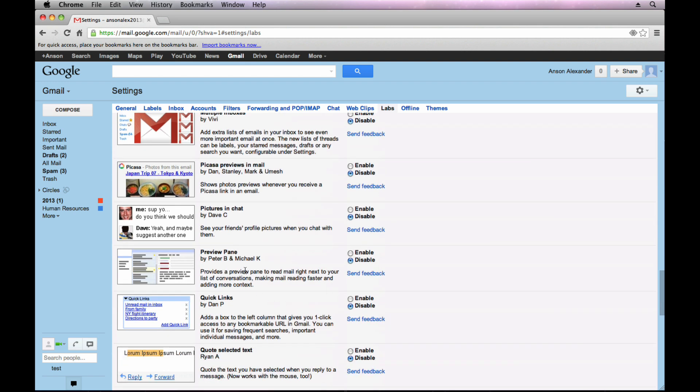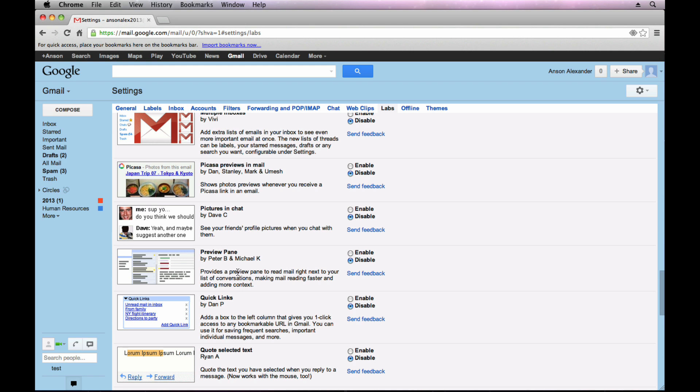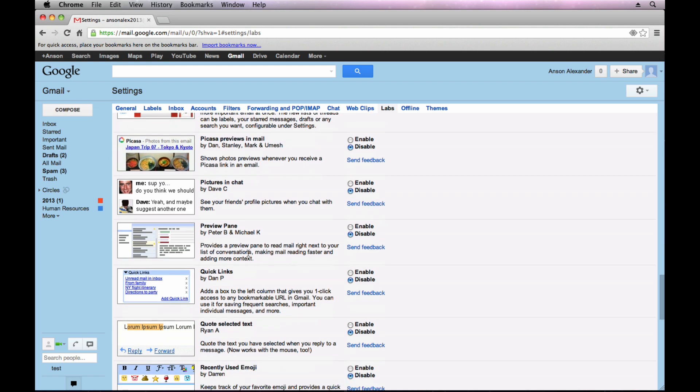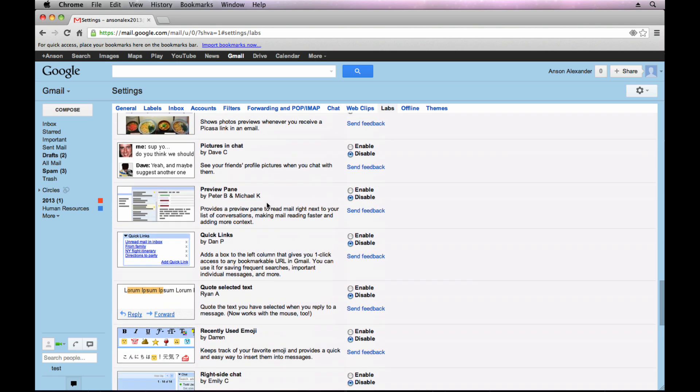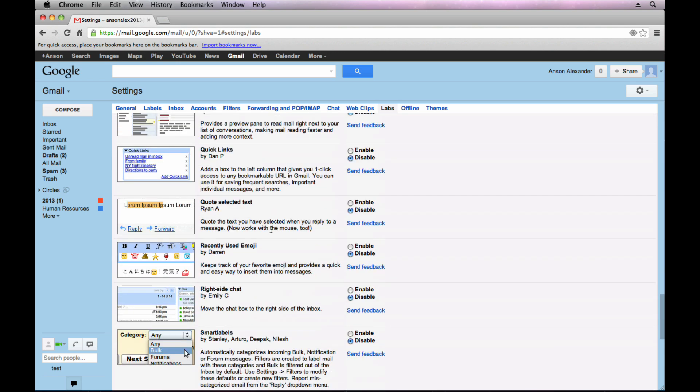The preview pane. I have played around with this. It can make it so that you have your email on the top here. When you click on one, you can still see your list of emails, but then you can actually preview your full email. I actually don't like this lab, but a lot of people do. I've tried using it and it's just a little too much information for me. I like to be able to click on an email and actually just see that specific email. But that might be one that you're interested in enabling.